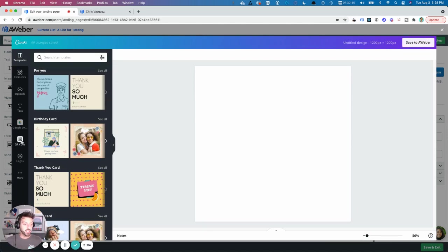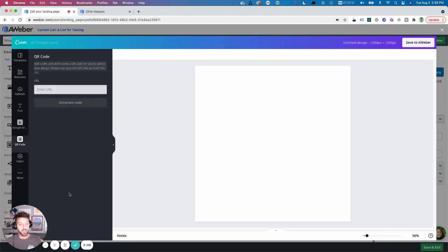And then if you see QR code in the sidebar, click on that. If not, you just click on more and then QR code.